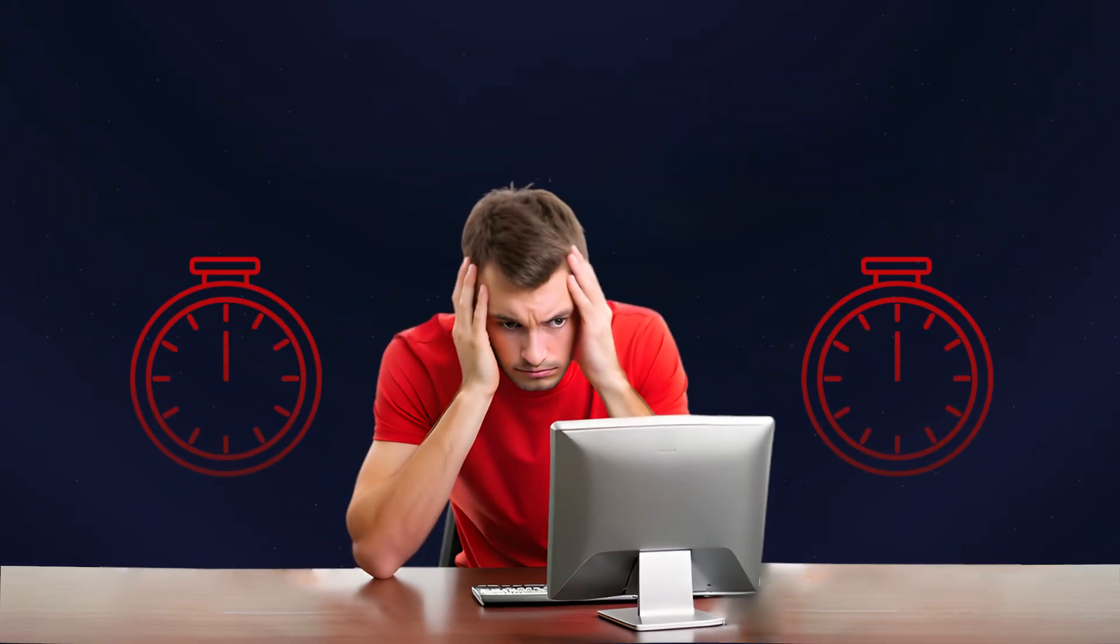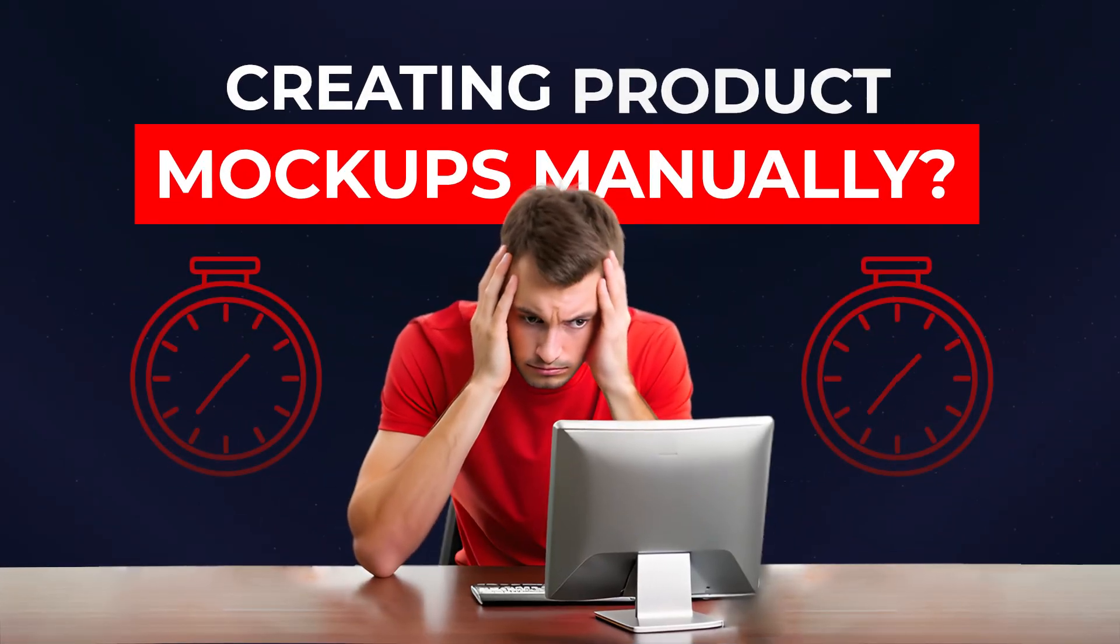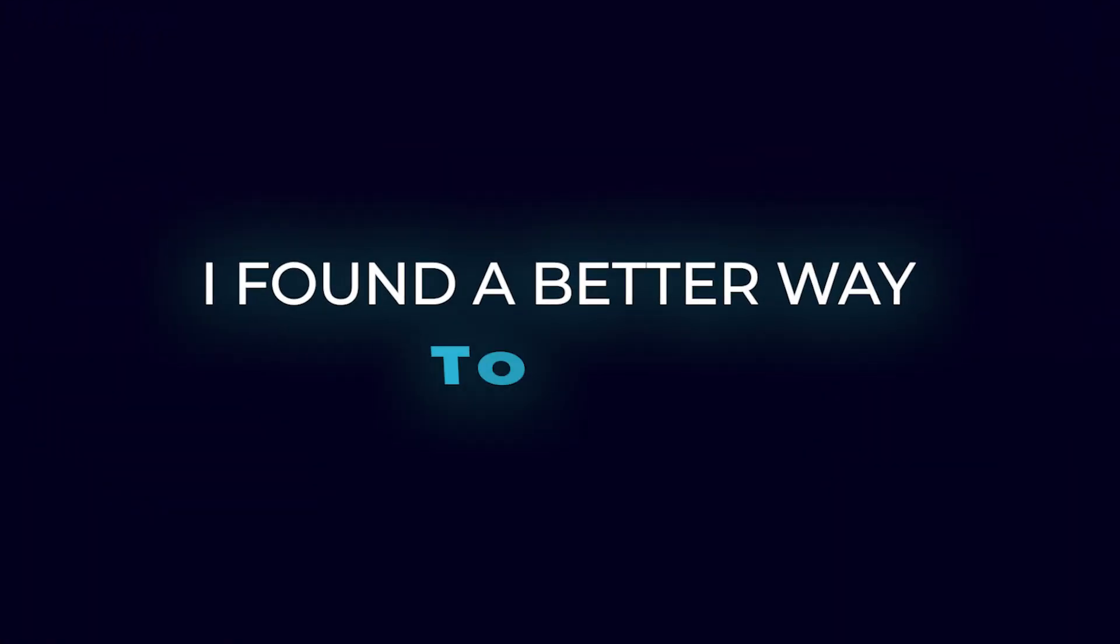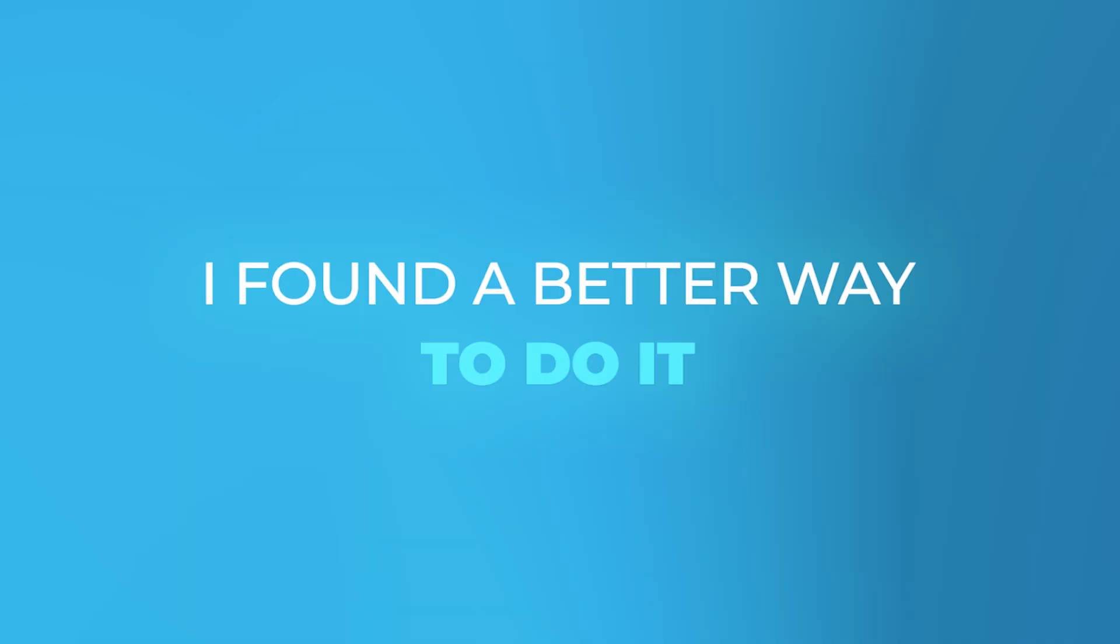Are you still spending hours creating product mock-ups manually? I used to spend half a day designing product mock-ups for my Etsy listings until I found a better way to do it.